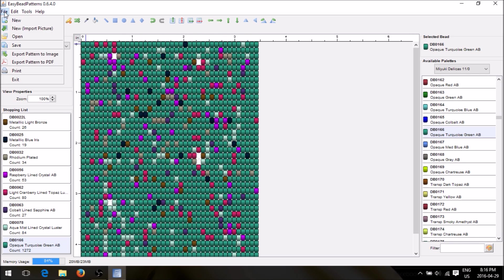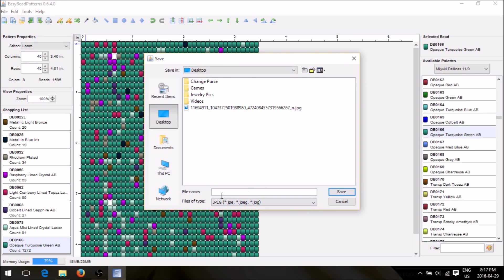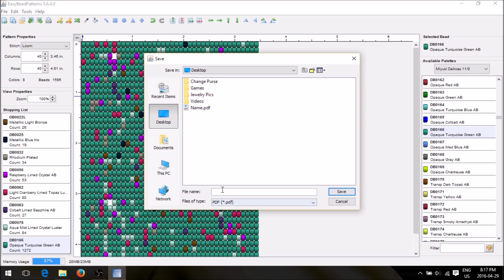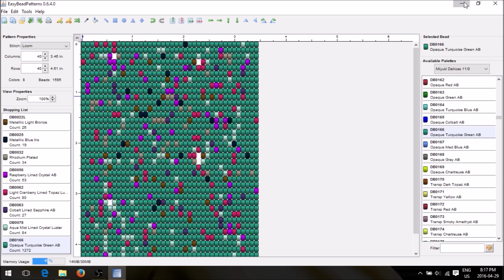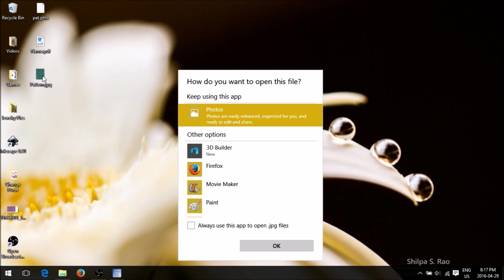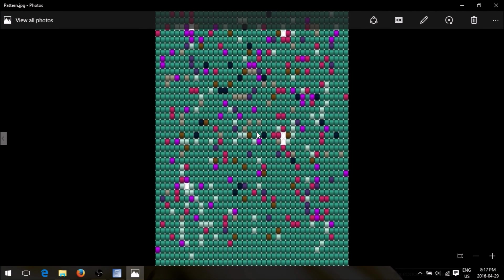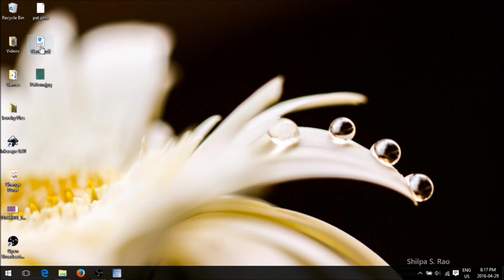Go back up here to File and choose 'Export Pattern to an Image' — that's what we want, so it will end up as a JPG. Go to pattern, click Save, then export pattern. There's our beautiful JPG pattern that we made. This one says PDF — let's open it and there's the PDF file.